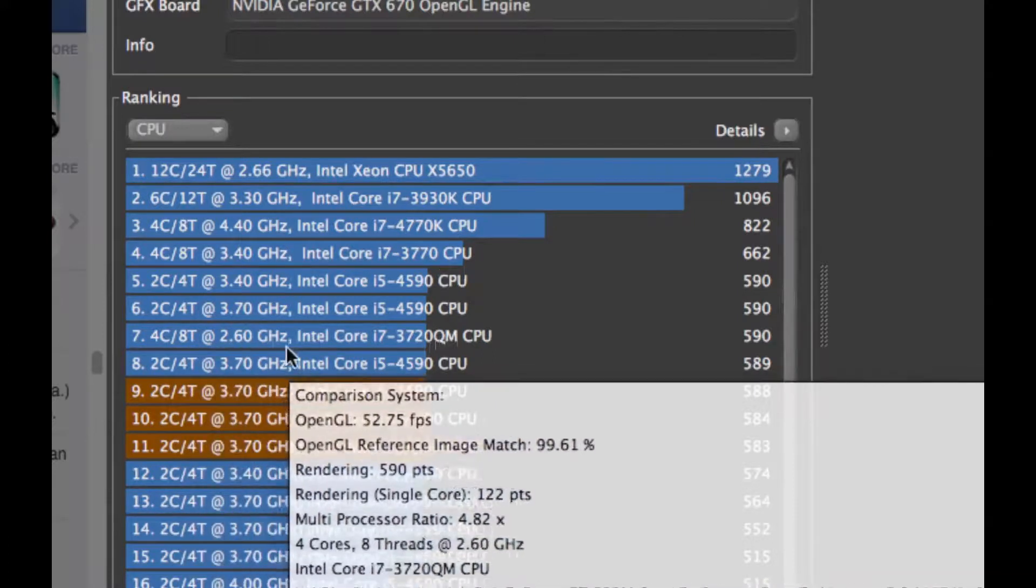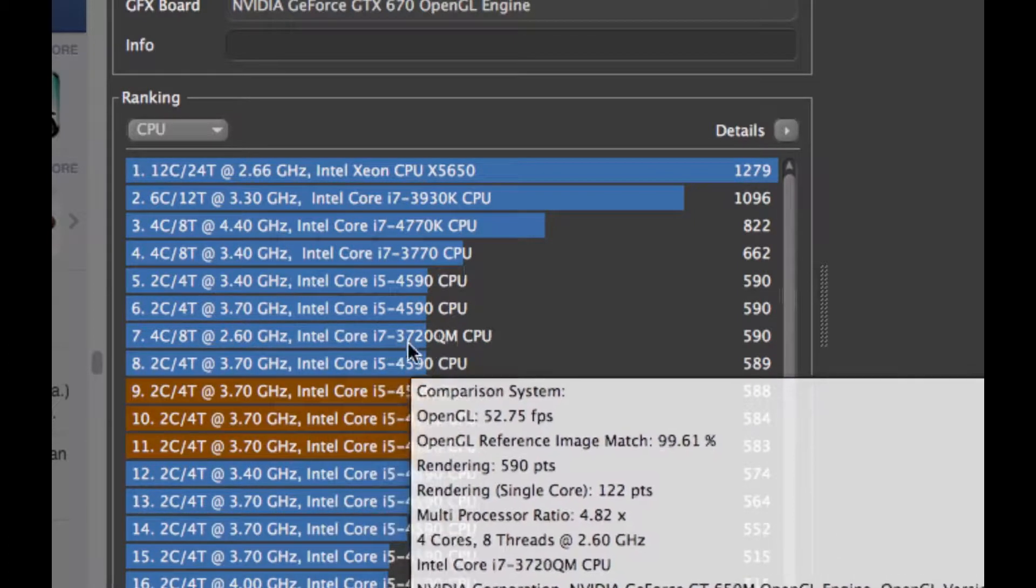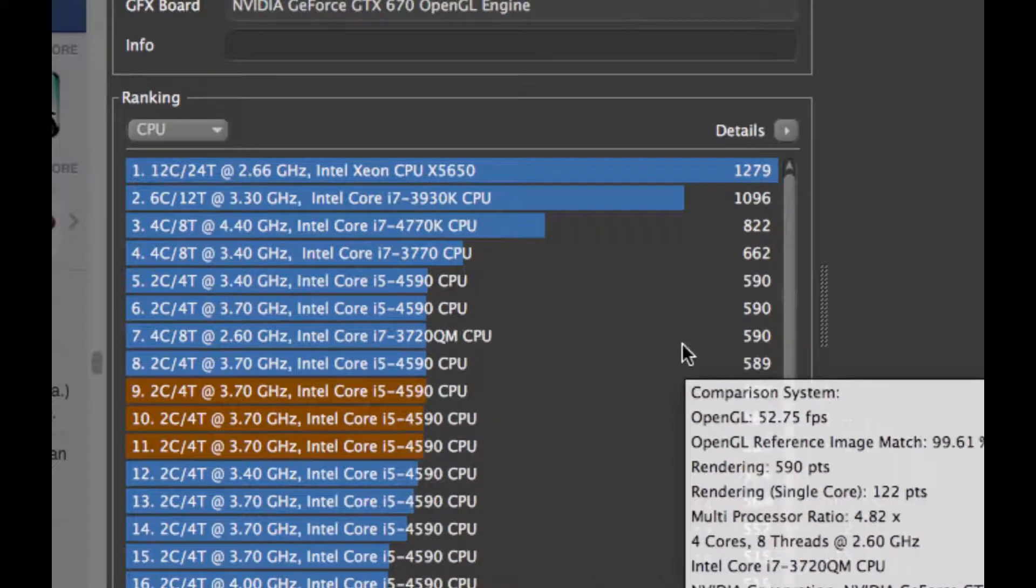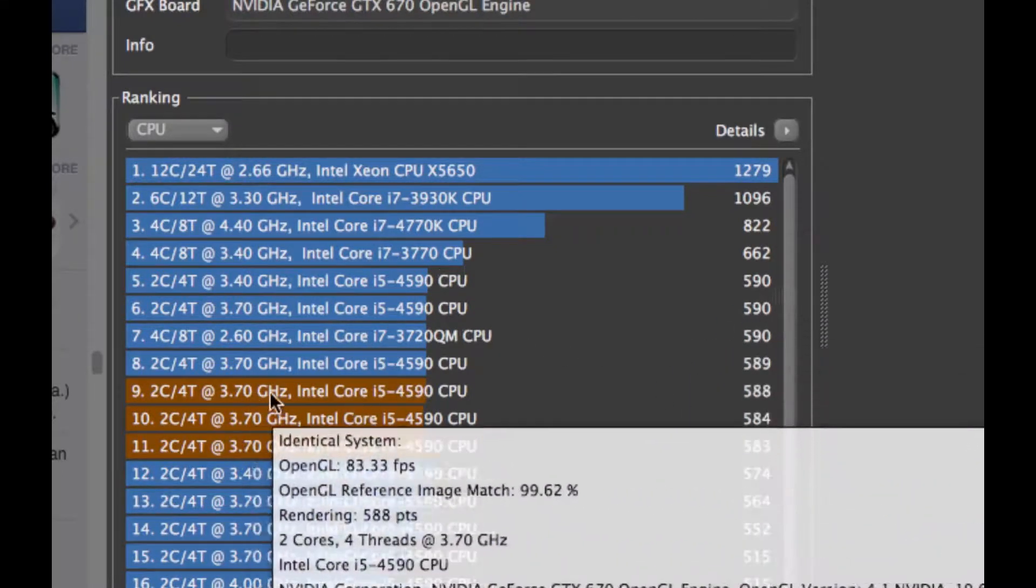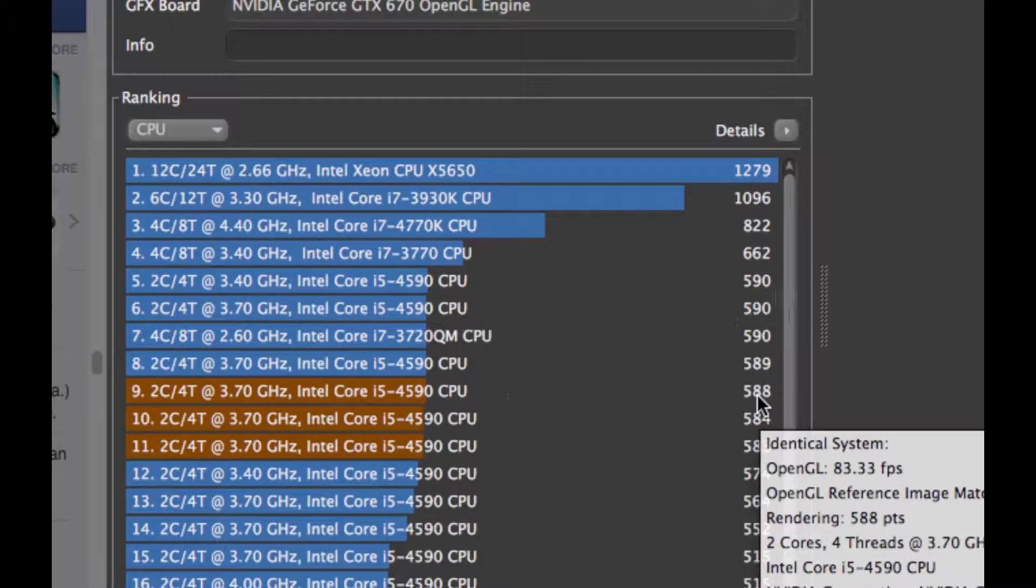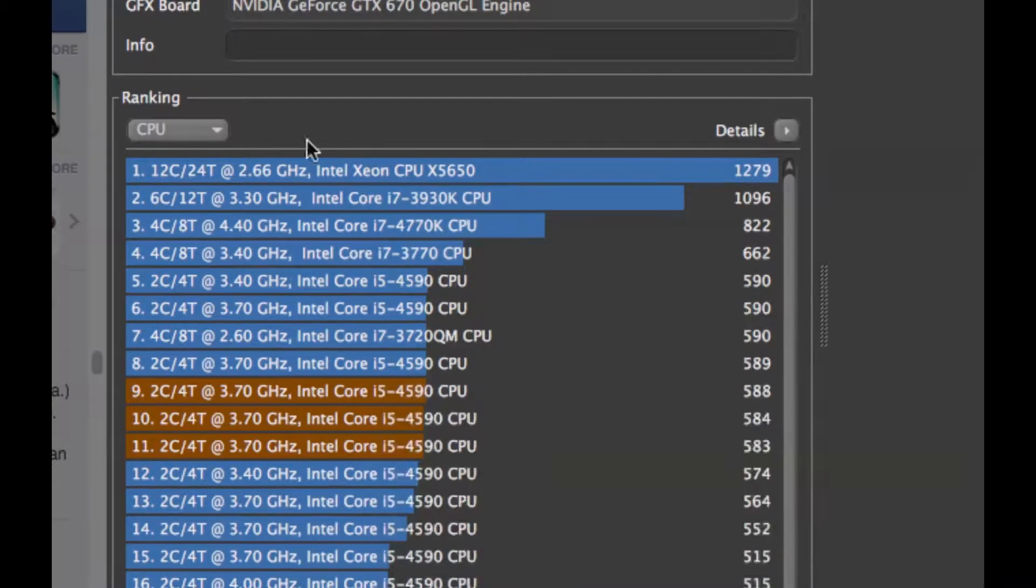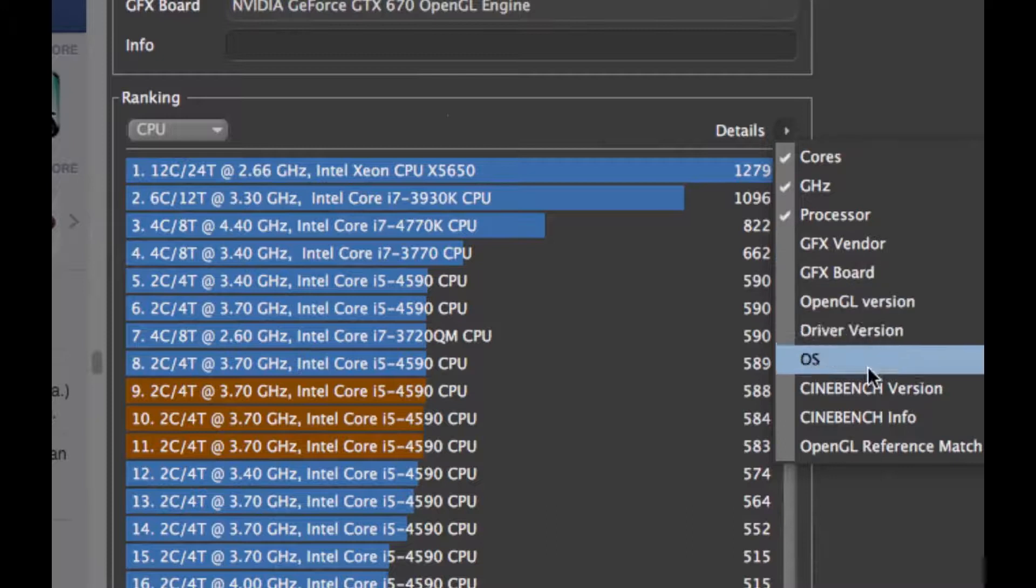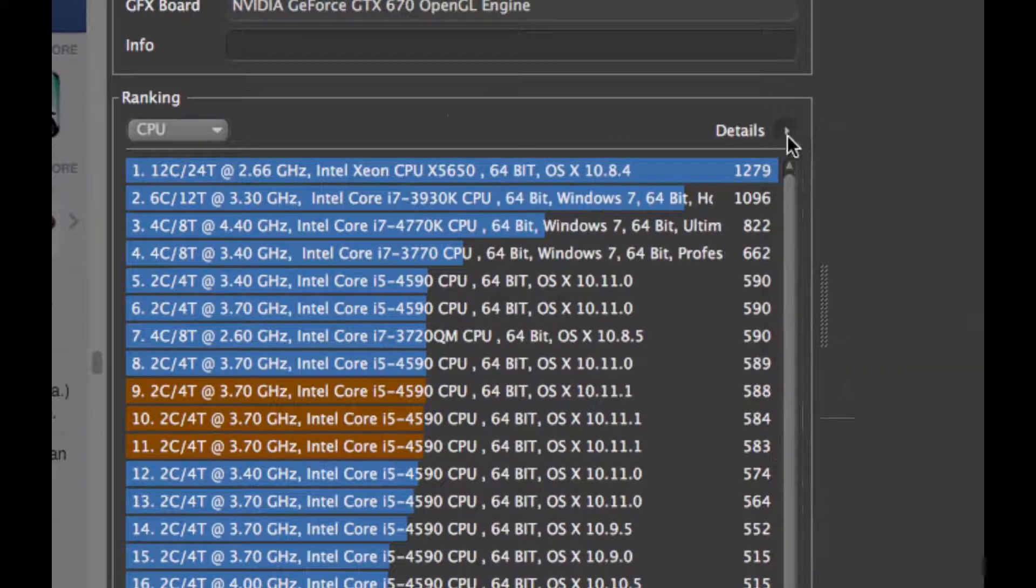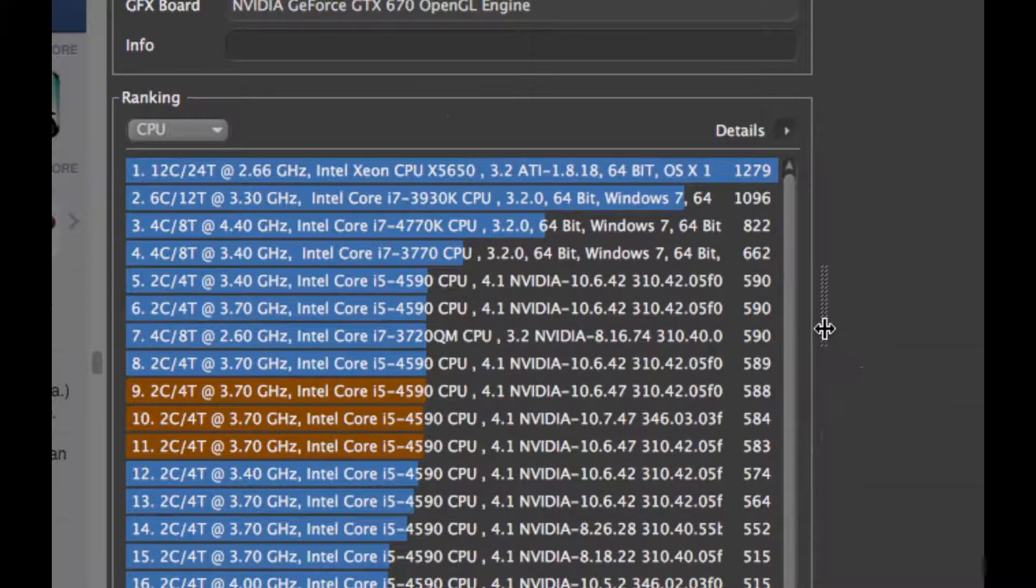You can see it has compared to some four core, 8 thread CPUs like Intel Core i3 - I think third or second gen CPU - and it got almost the same as me. This is the last time I did it using 10.11. If I add more details, you can see the OS version, Cinebench version, and OpenGL version.